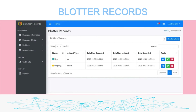This form will require the admin to encode and manage blotter records in the barangay. This form will then display the detailed list of blotter records. The admin or encoder will enter the following blotter details: status (new or ongoing), incident type, date and time reported, date and time of incident, date recorded. Available tools include view, edit, and delete.